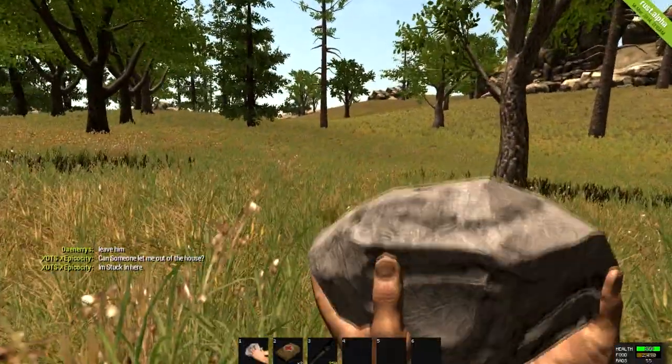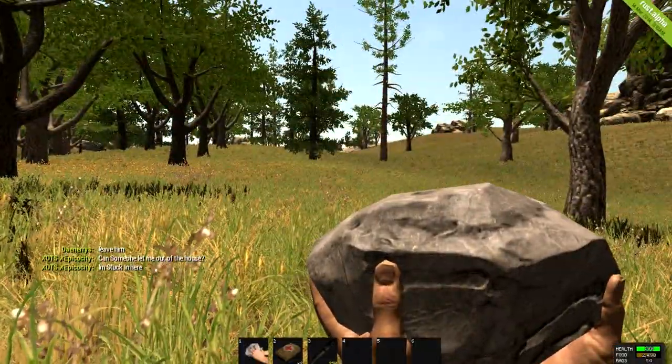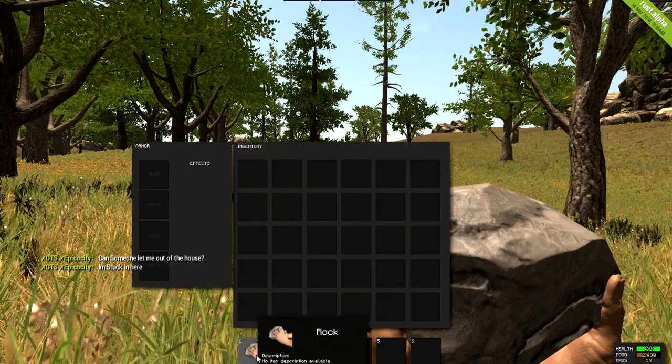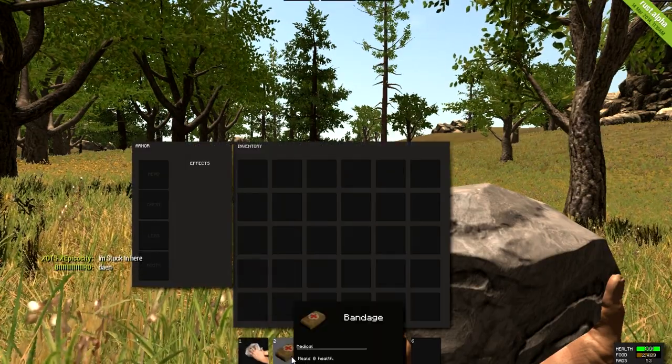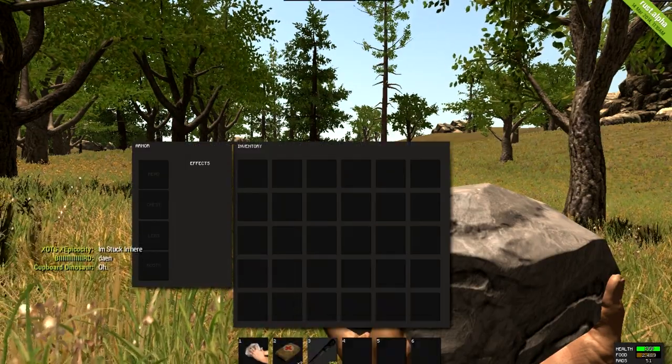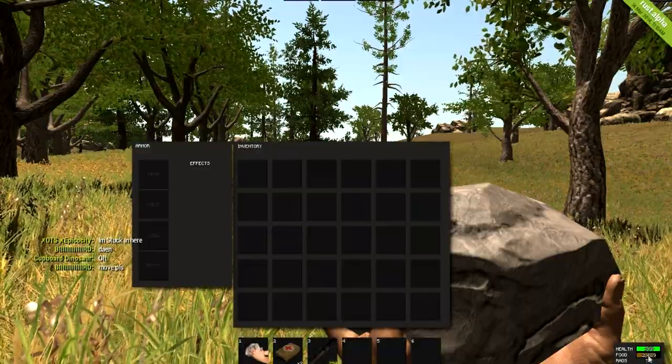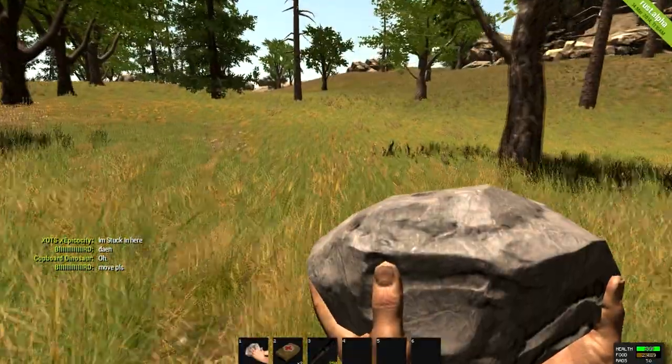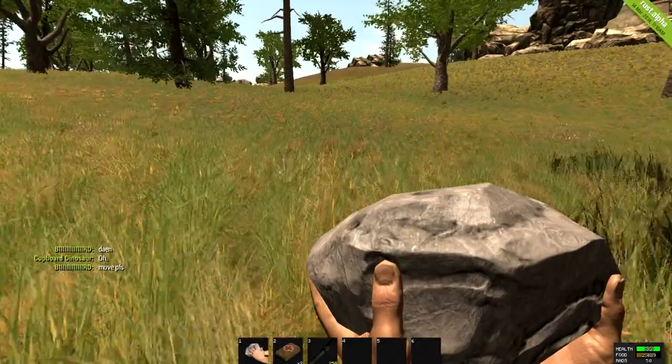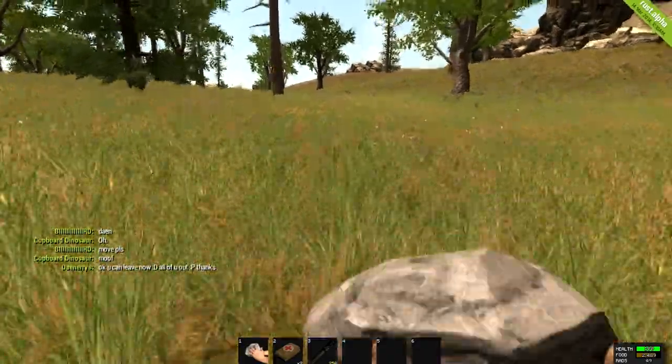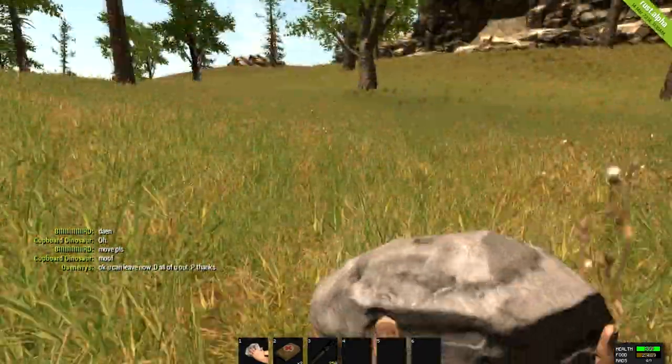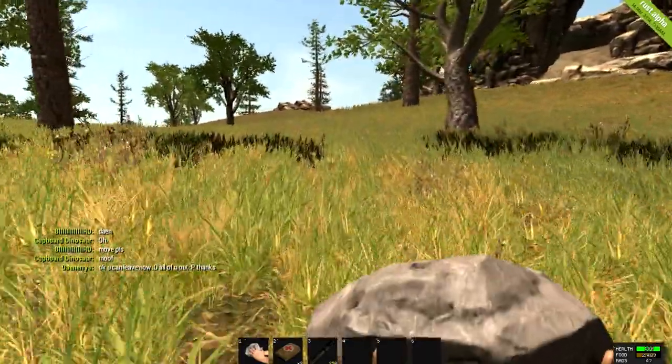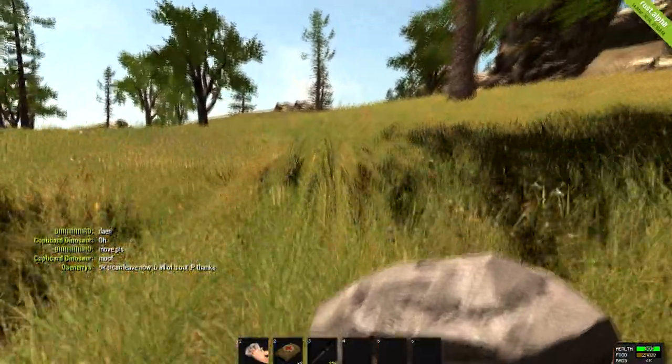Now, when you've spawned into Rust, what you'll have is a rock, two bandages, and a torch for 250 seconds. Now, I can't currently see my food, so it may be slightly higher than it should be. You start with around 1,500, but I've actually played on a server before and I didn't fancy suiciding.